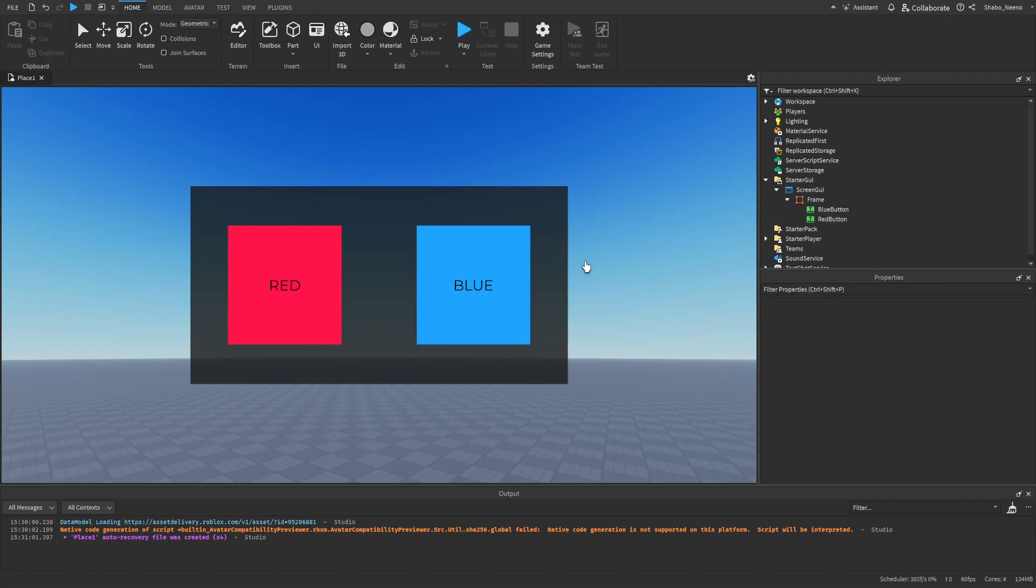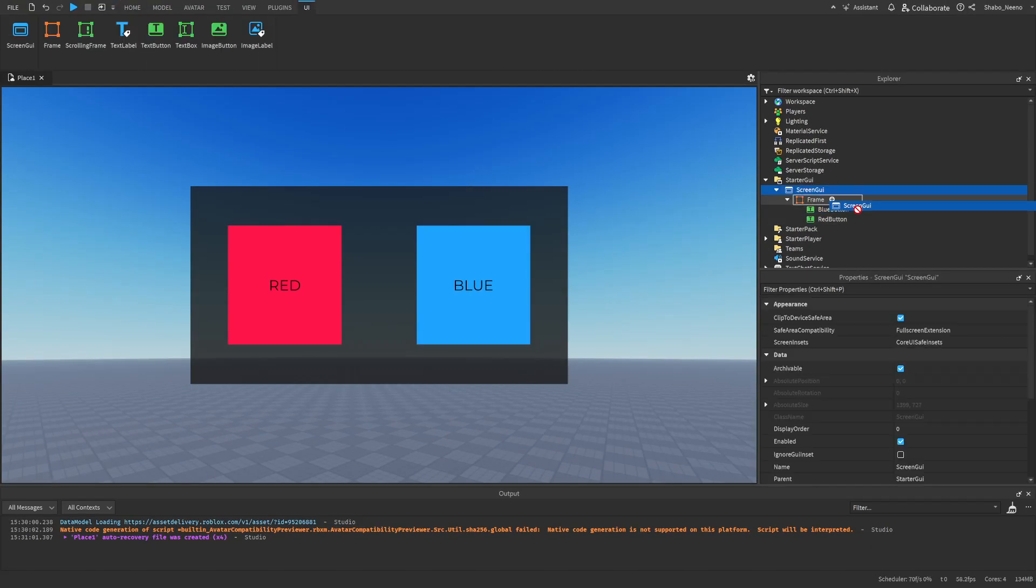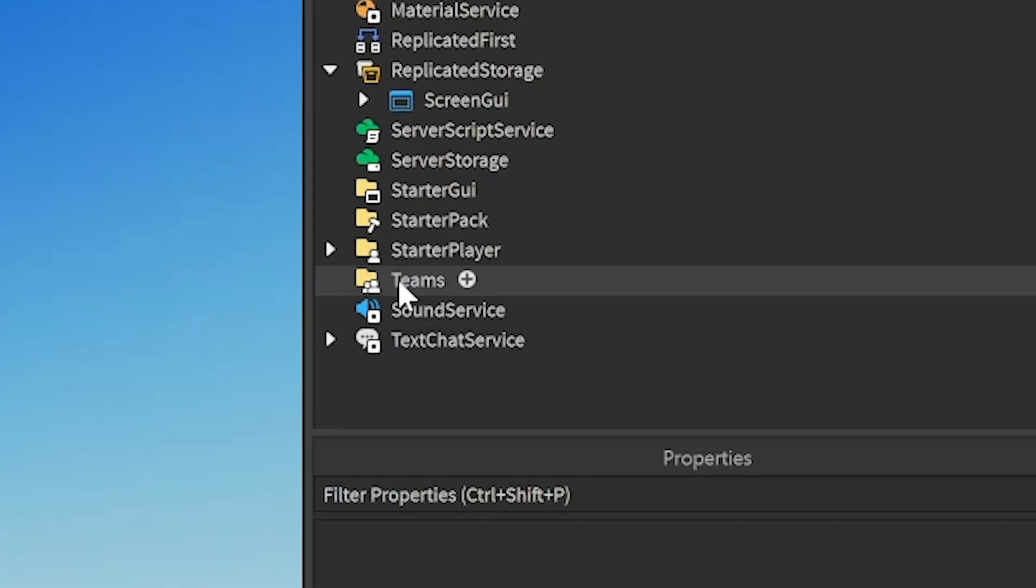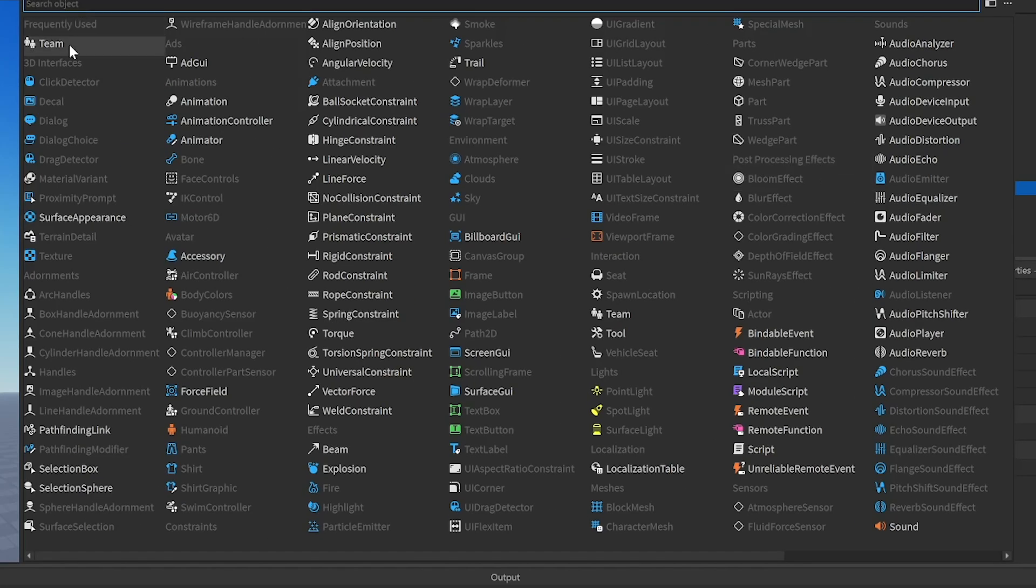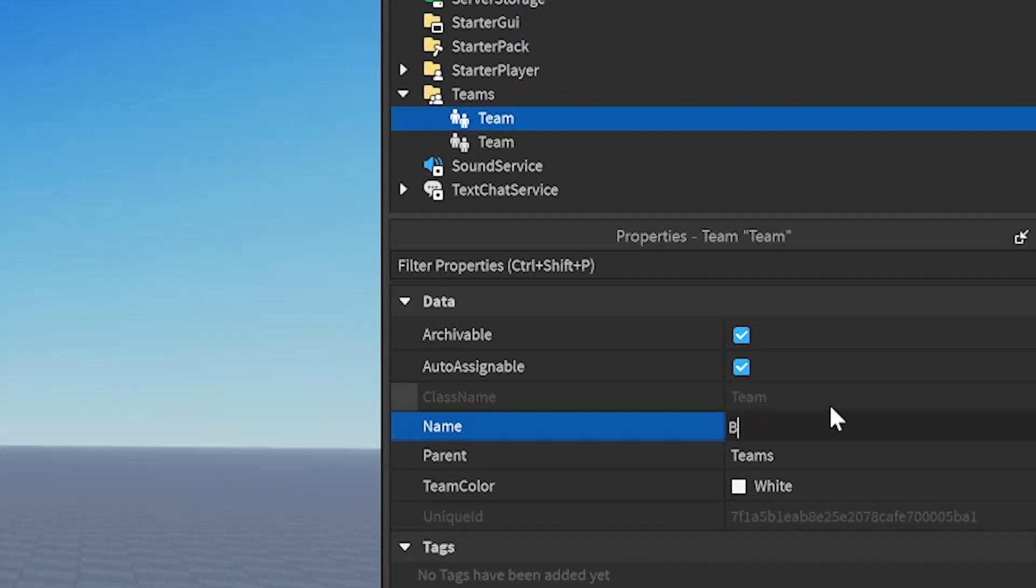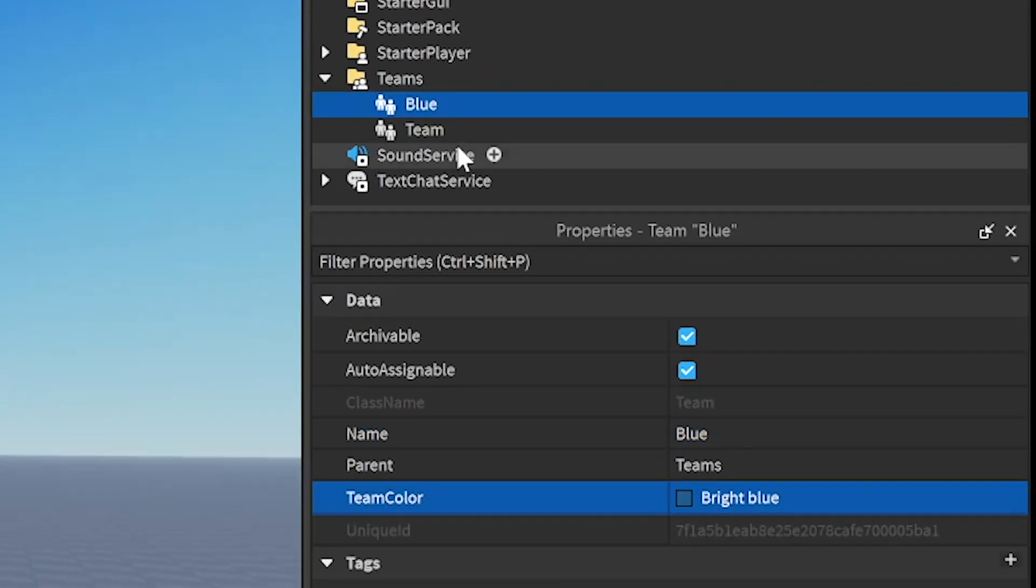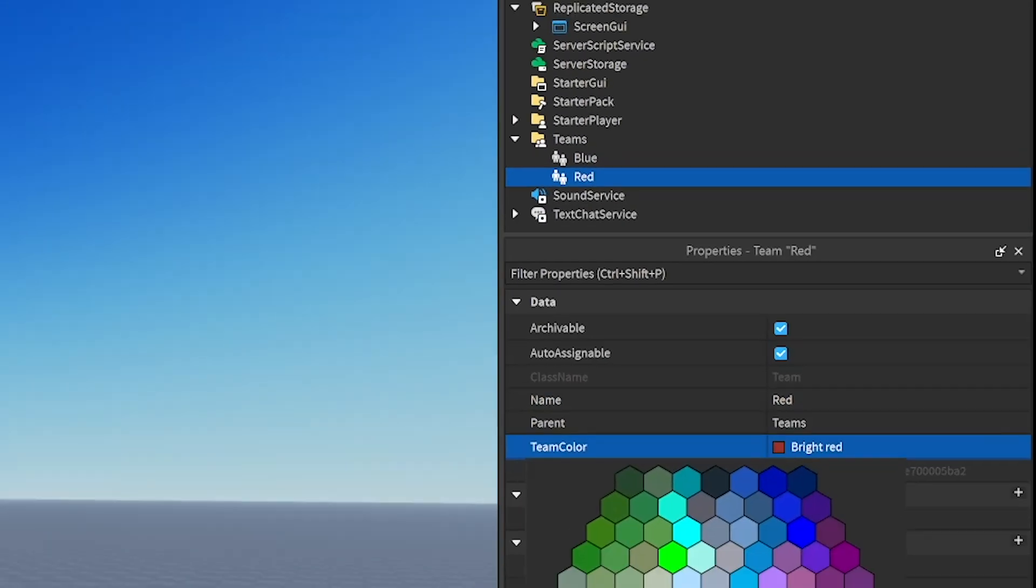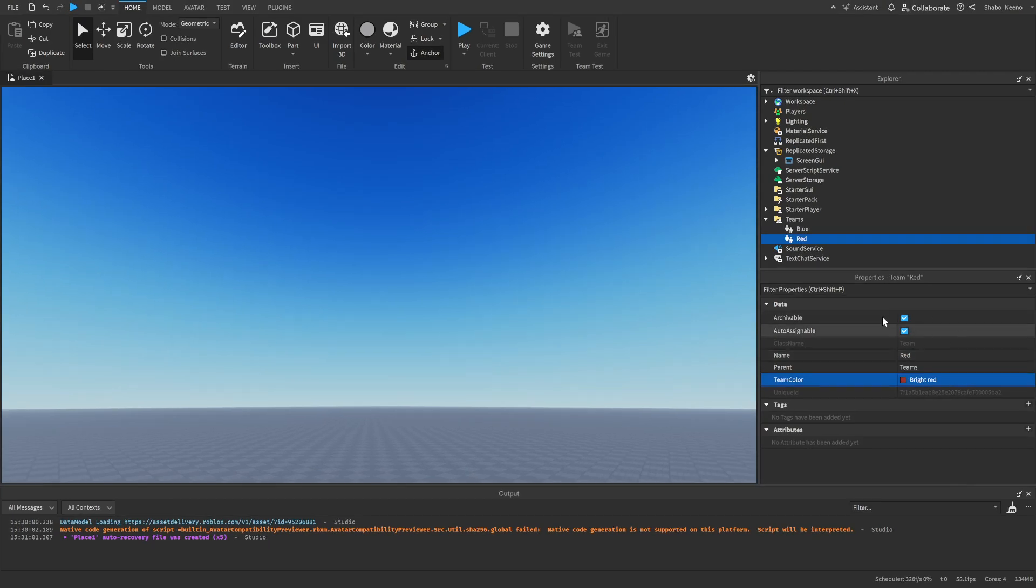Or you can just use the model. Now I'm just going to move this into replicated storage, and then, well, first I'm going to make the two teams, so we're going to go to Team Service, go to Explorer, go to Teams, press the plus, and then put a team, and then I'm going to put another one, put blue, and then make the team color blue, and then red, and then make the team color red.